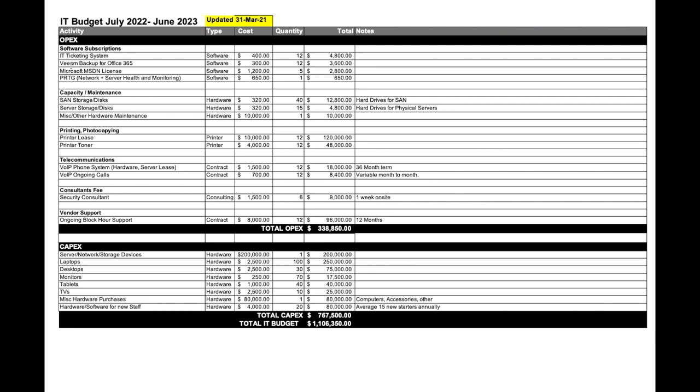The activity is breaking down all the items we want to include within our IT budget. Under the OPEX area, I've got things such as software subscriptions which are ongoing, capacity, maintenance - things I need to do as part of ongoing maintenance for my IT systems, anything I need to upgrade, printing, photocopying, telecommunications, consultant fees, vendors, and support. Budgets I've worked with can have hundreds of lines. This is just a basic snapshot. You need to make sure every single item in your IT environment is captured.